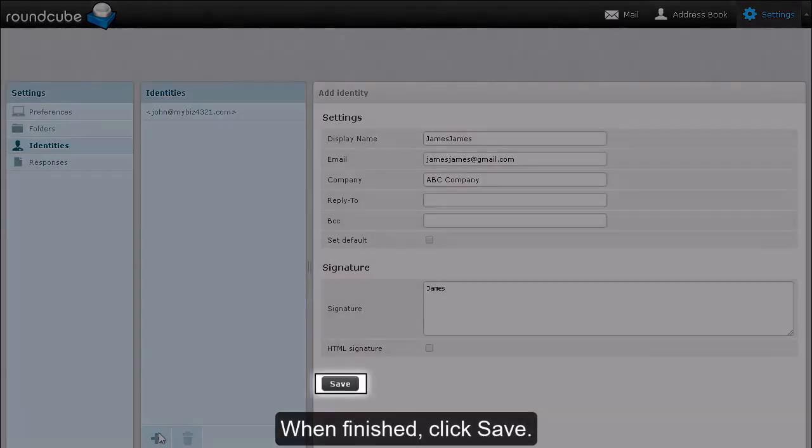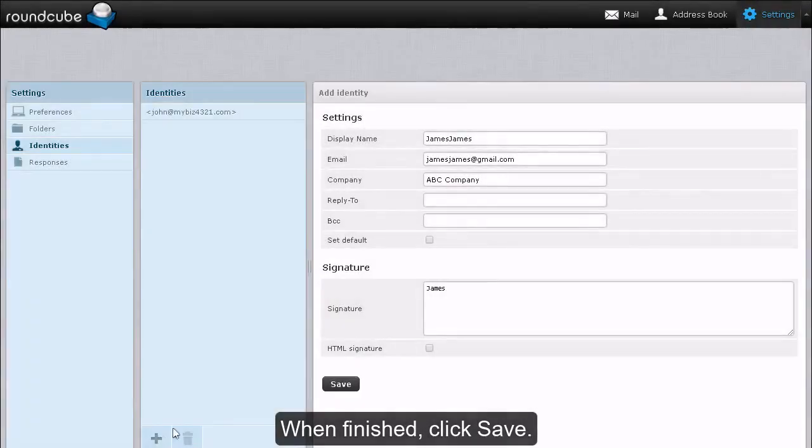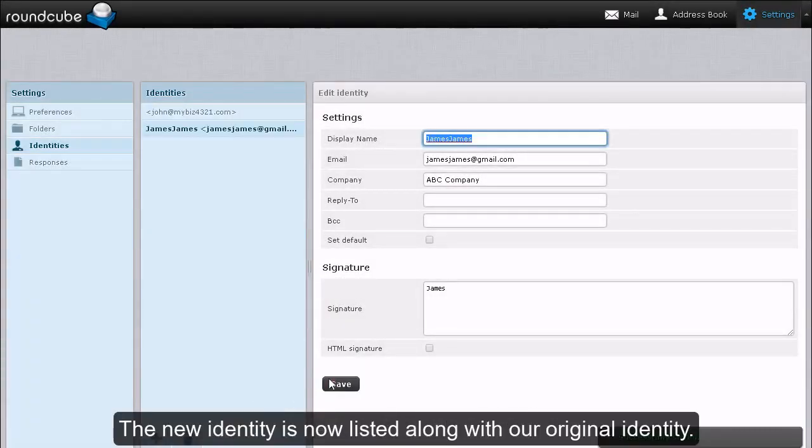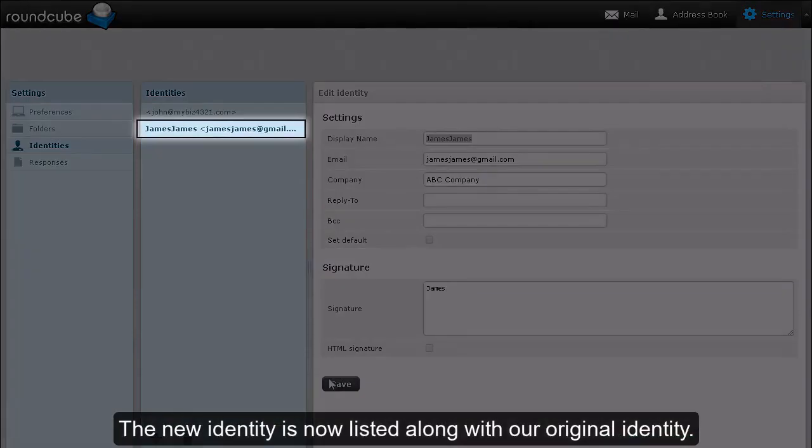When finished, click Save. The new identity is now listed along with our original identity.